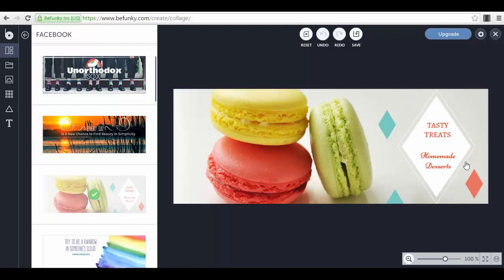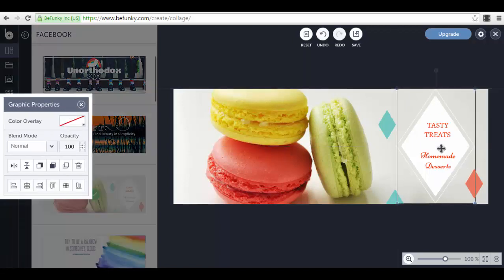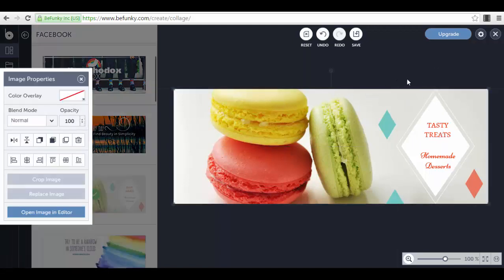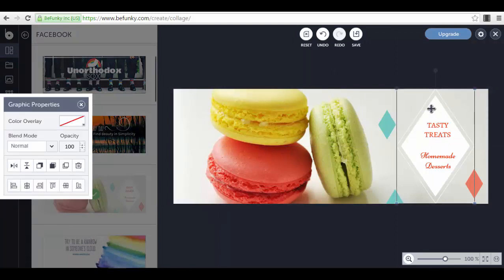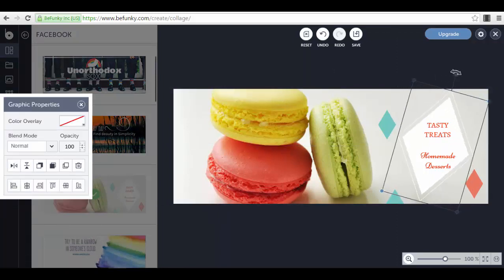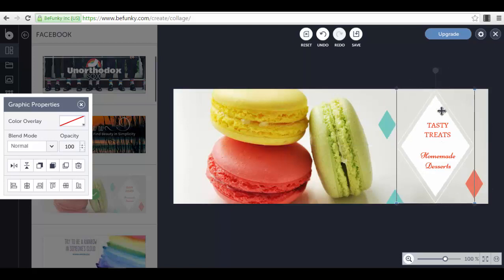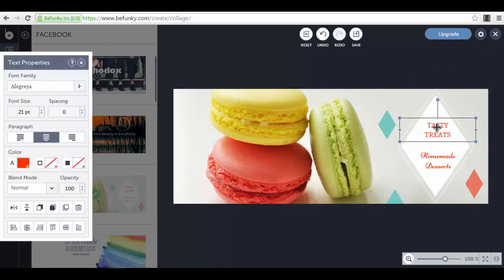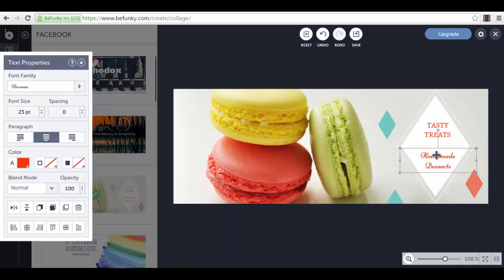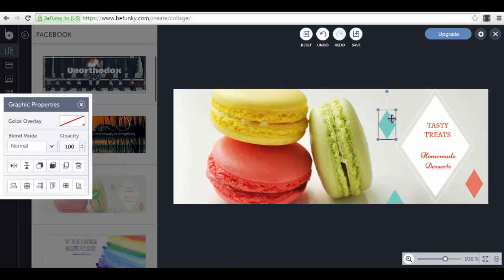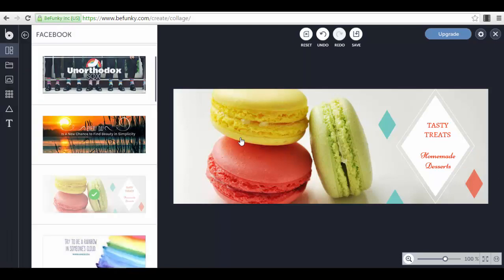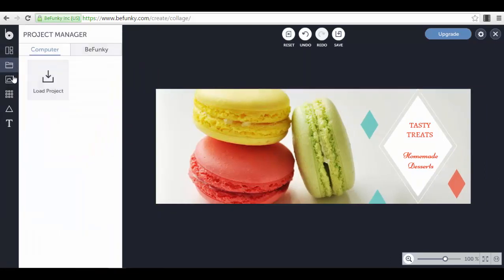We have an already created image, but you can select every single part of this image. For example, here we have a graphic, you can edit this graphic, you can rotate it, you can make it smaller. Here we have text, you can choose to edit this text. We also have smaller images here, and we can add different stuff to this template.